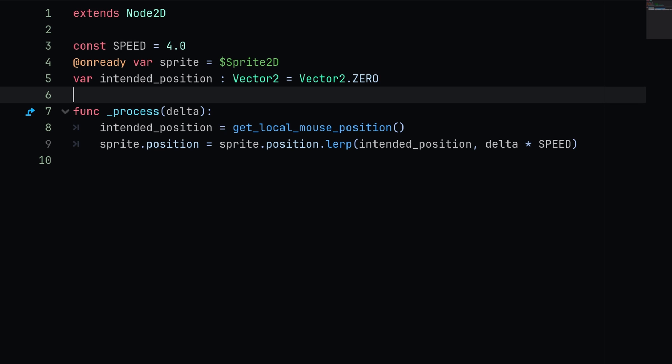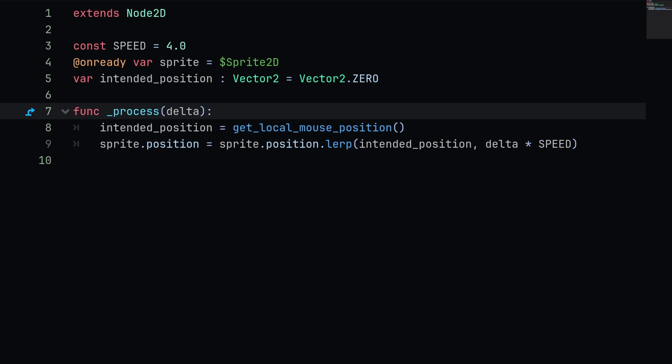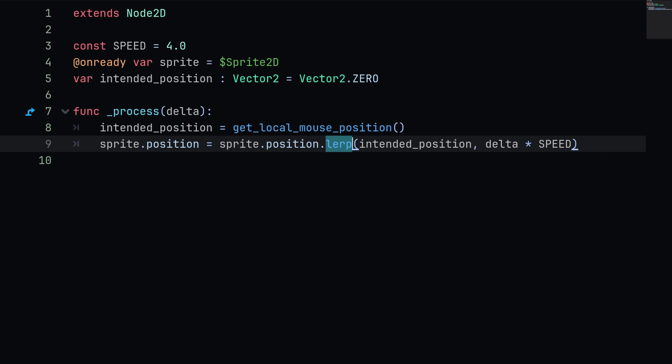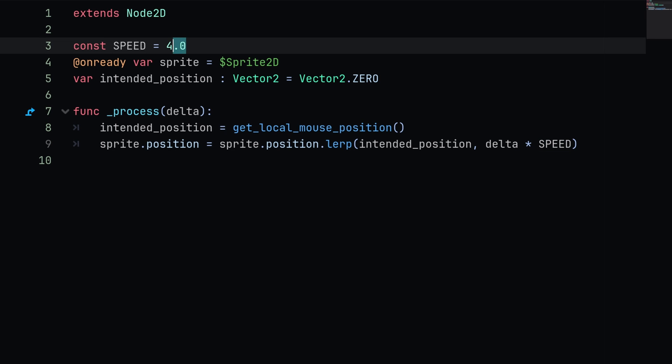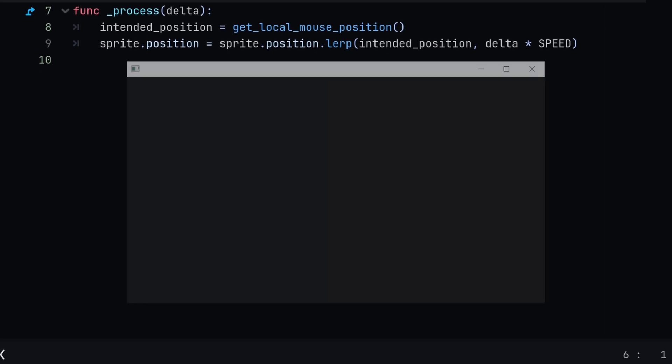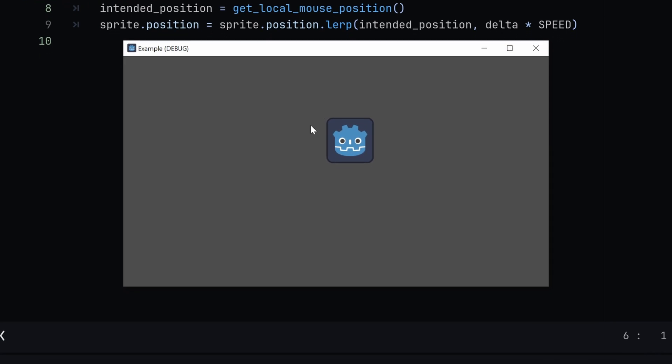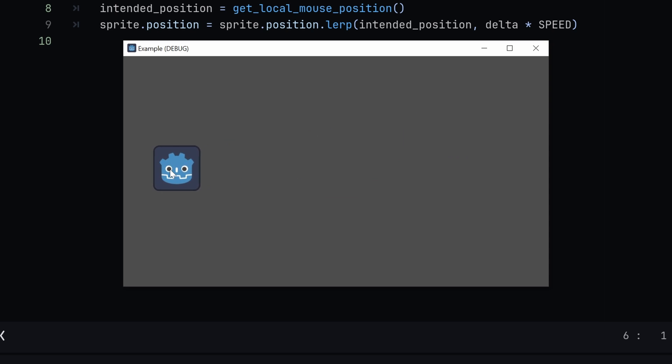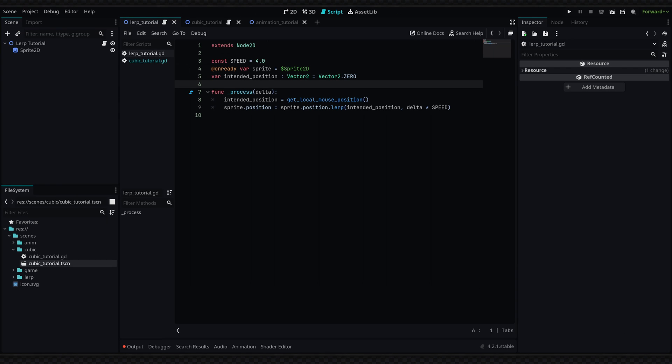If our position started at zero, for example, and we wanted to lerp over to 10, if we gave it a weight of 0.5 we would lerp our position up to five. If we gave it a weight of 0.8 we would lerp our position to eight. As you can see here, our lerping weight is going to be our delta time multiplied by speed. Speed is set to four, but you can obviously change this. Again, this will produce the following effect where we have smooth motion to our mouse pointer.